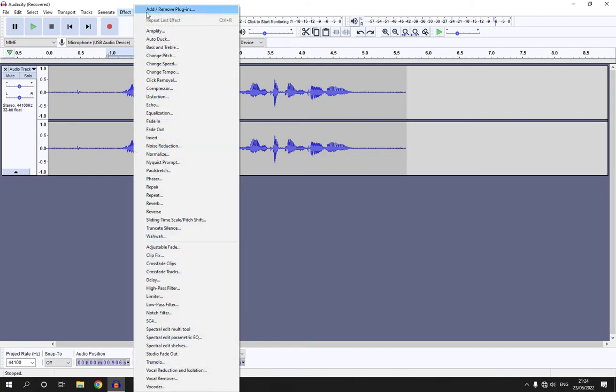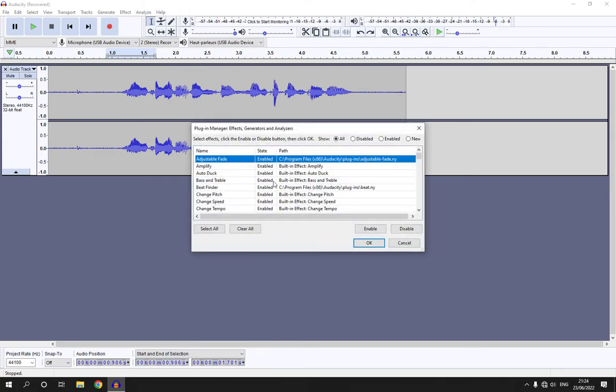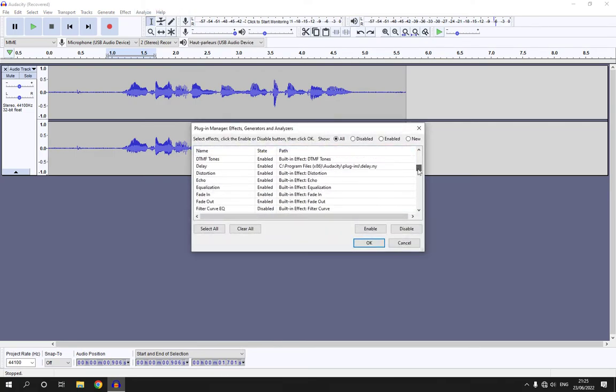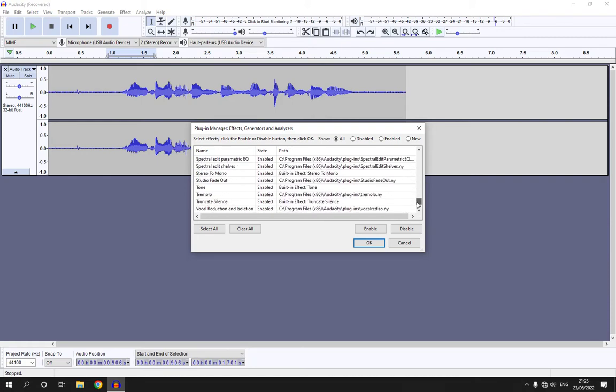Now, click on add slash remove plugins and here you will be able to enable or disable plugins as you can see.